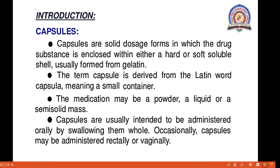The capsules are usually intended to be administered orally by swallowing them whole. Occasionally, capsules may be administered rectally or vaginally. So this is about the capsule — you have to remember that capsules are a gelatinous shell which encloses a solid material.